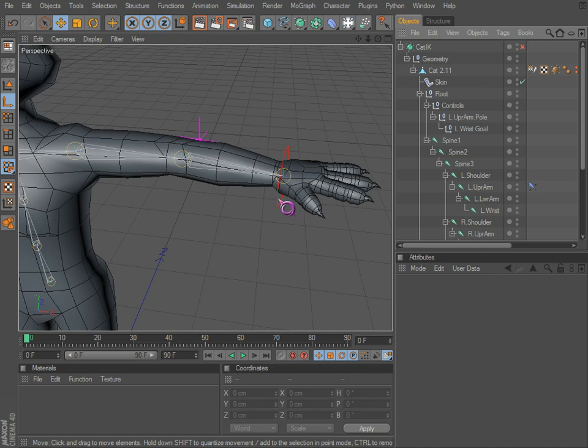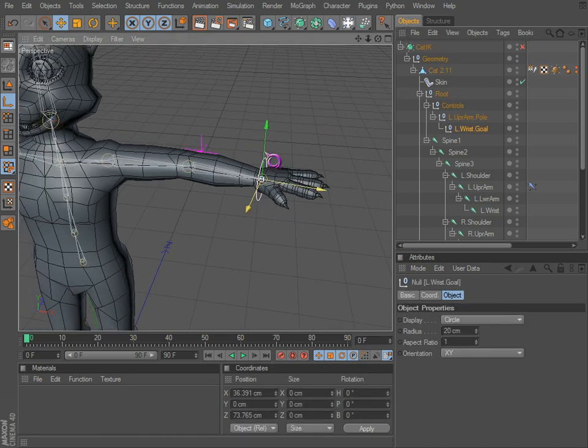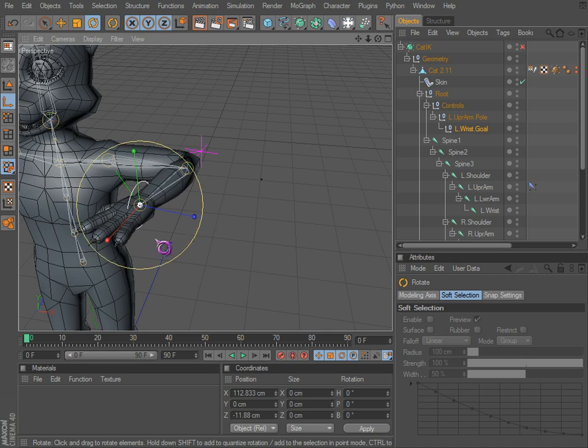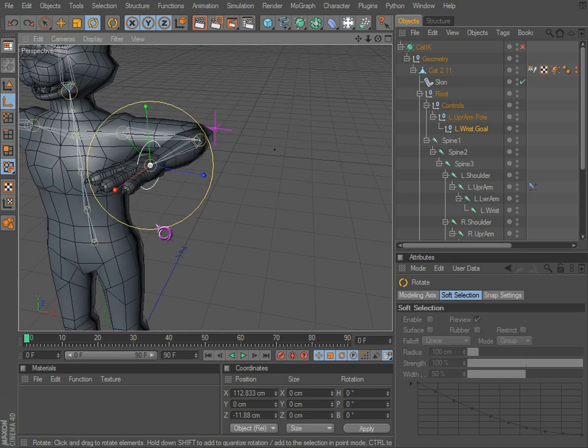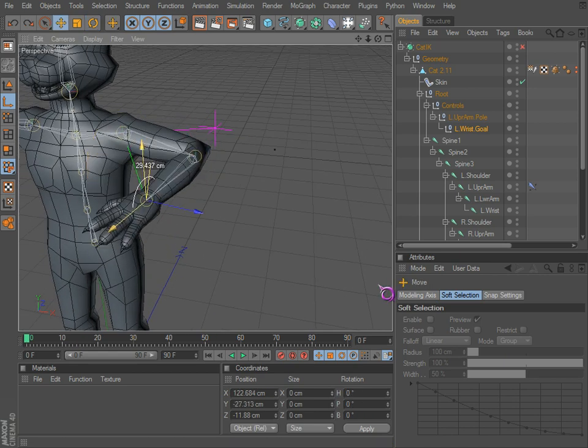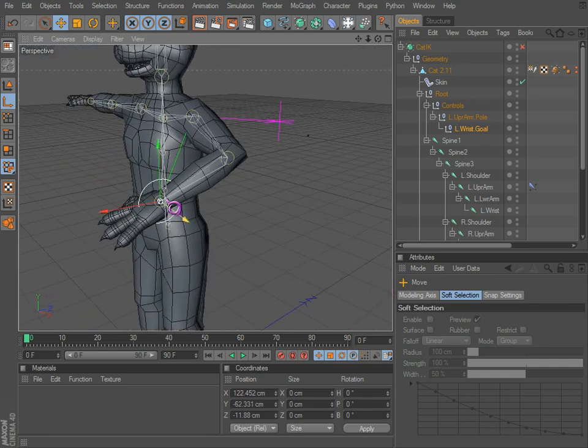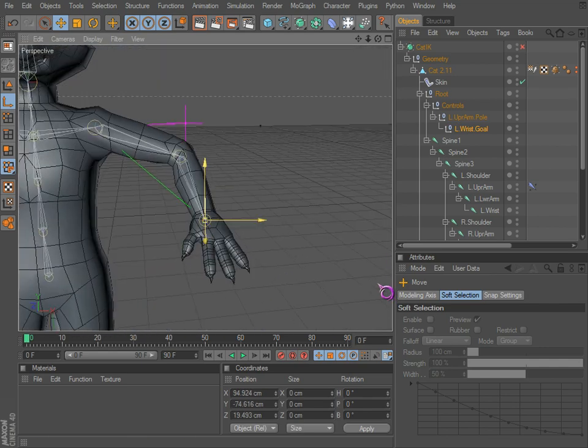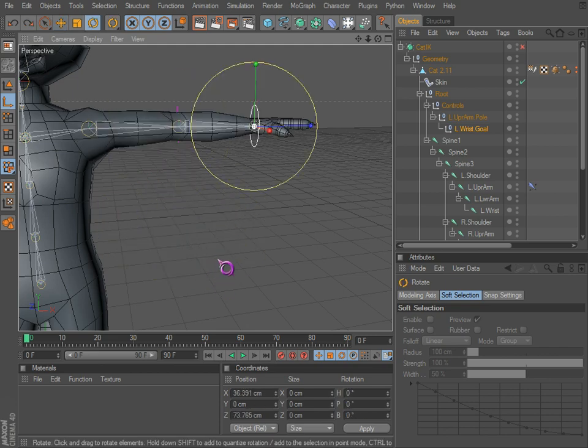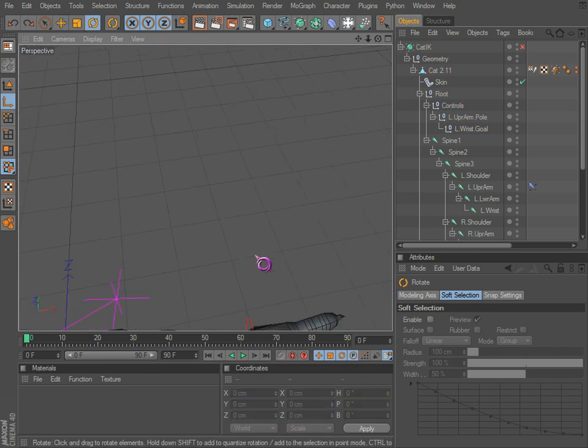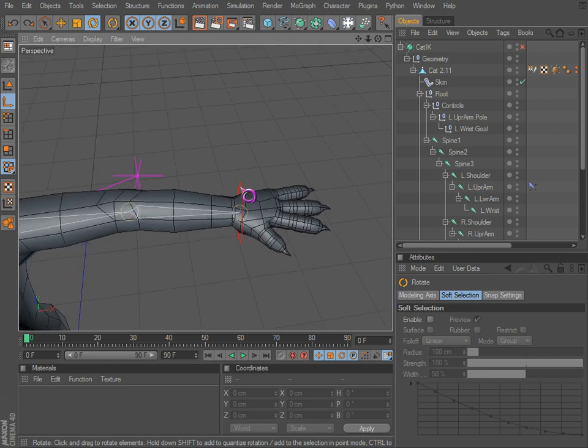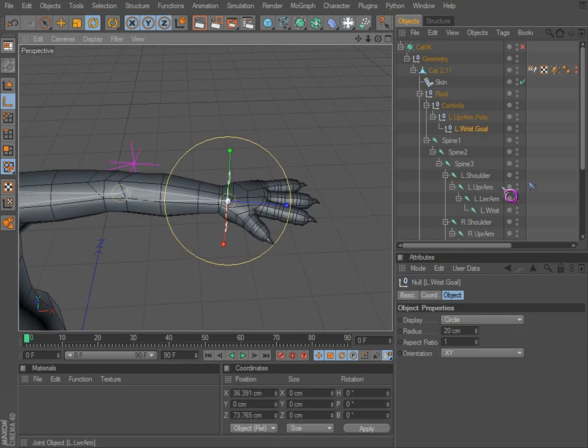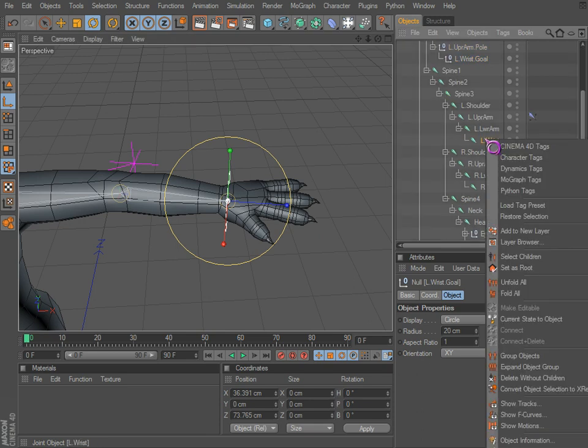All righty, we have controls now, but how do we make those controls a little bit more useful? We can move our arm a little bit. Wouldn't it be nice if we could also rotate the hand a little bit? So let's just undo that. What we're gonna do is use the constraint.